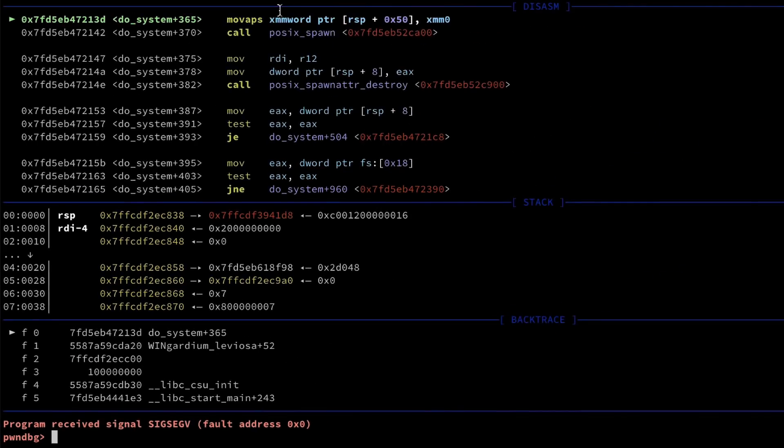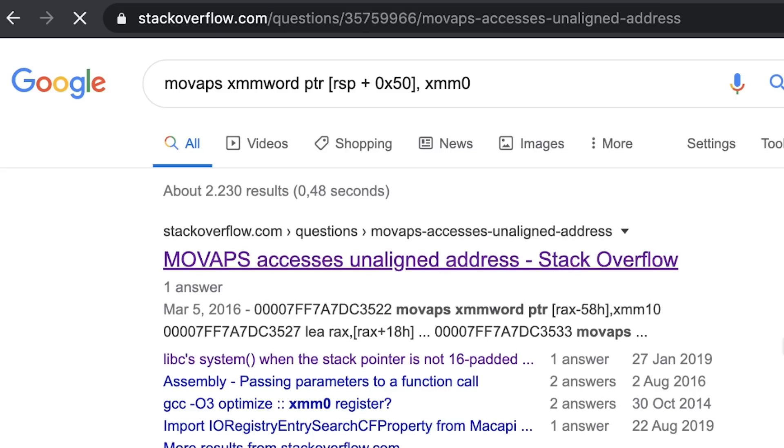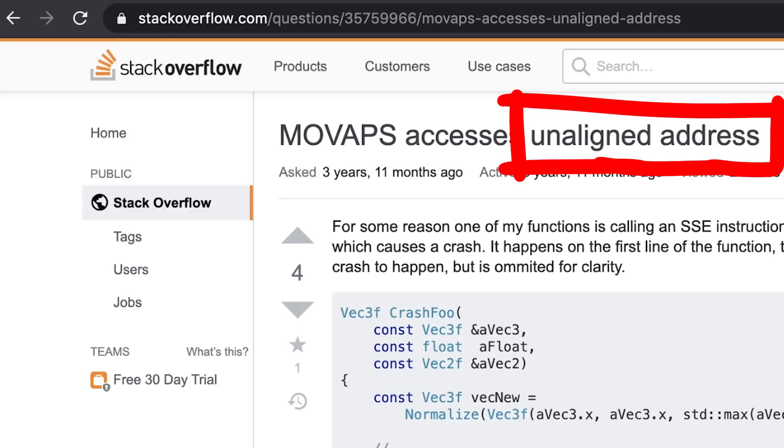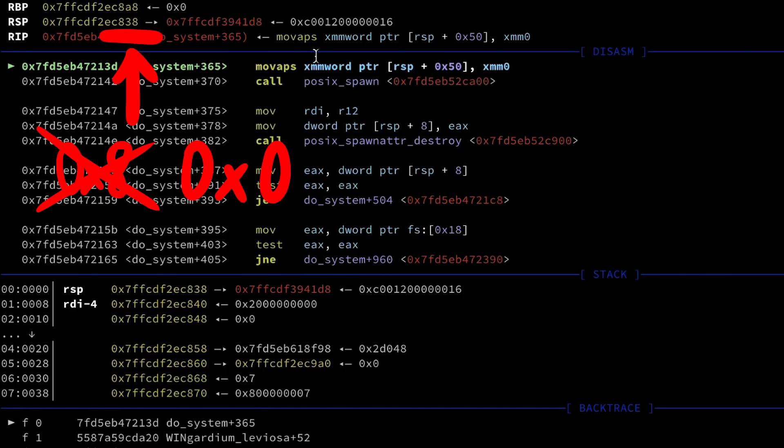But we run into the same issue of the system function as described in a previous challenge video I made. It's all linked below. We need to use the same trick again. We need to make the stack pointer aligned so it has a 0 at the end.